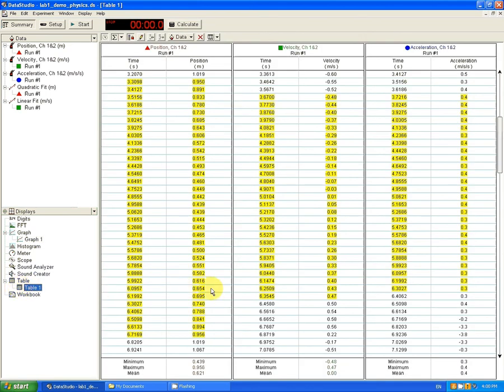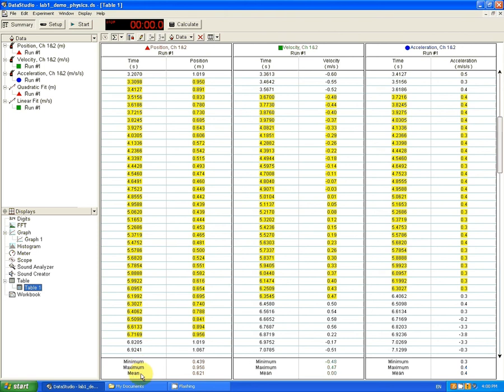Now, you see that the parts that we have highlighted in the graphs have remained highlighted in the data table. And at the bottom of the data table, there is the minimum and the maximum and the mean value for the selection that have appeared. You can make this appear or disappear by pressing on the sigma button.